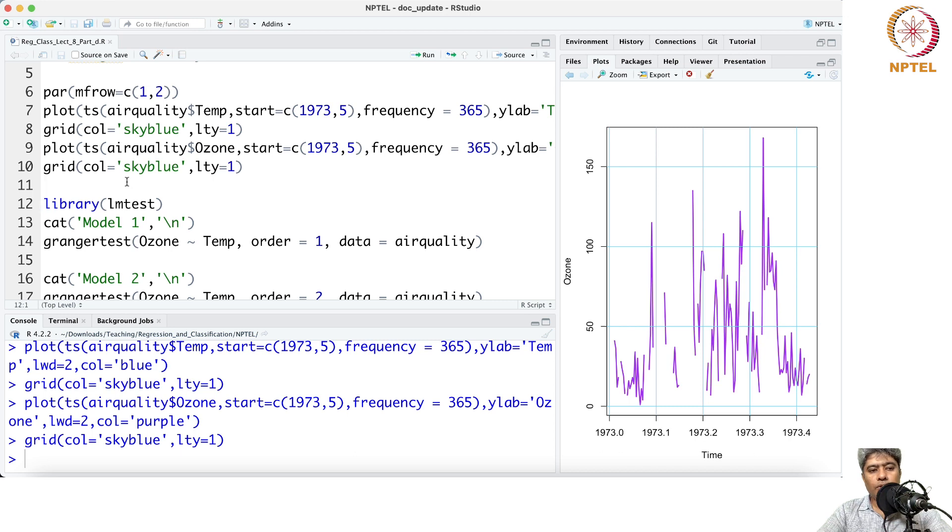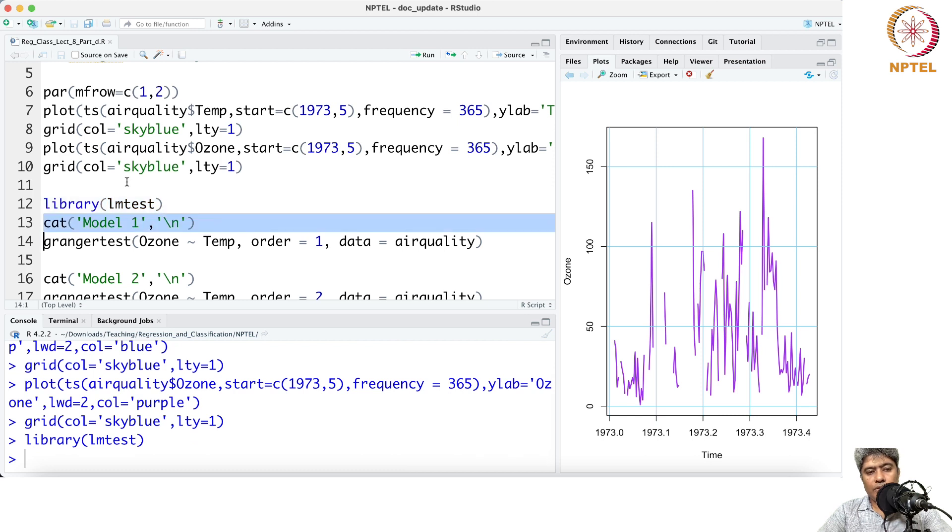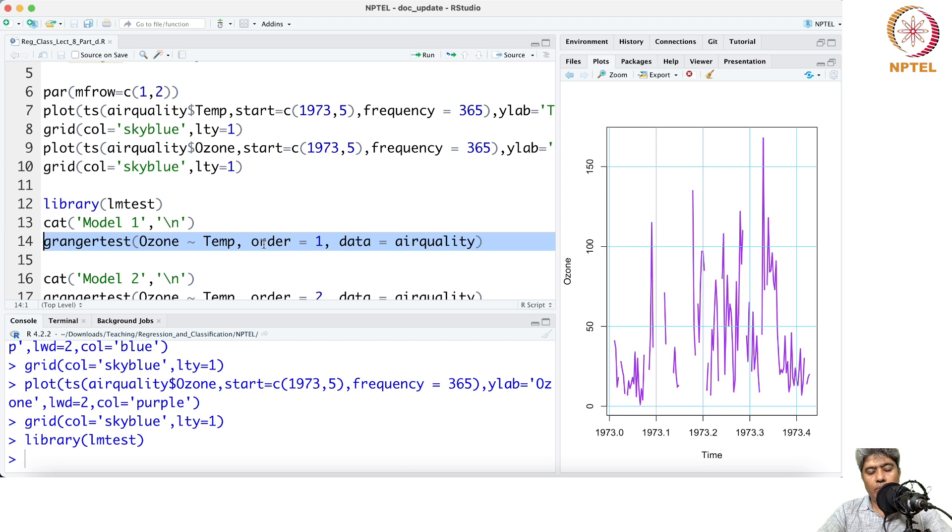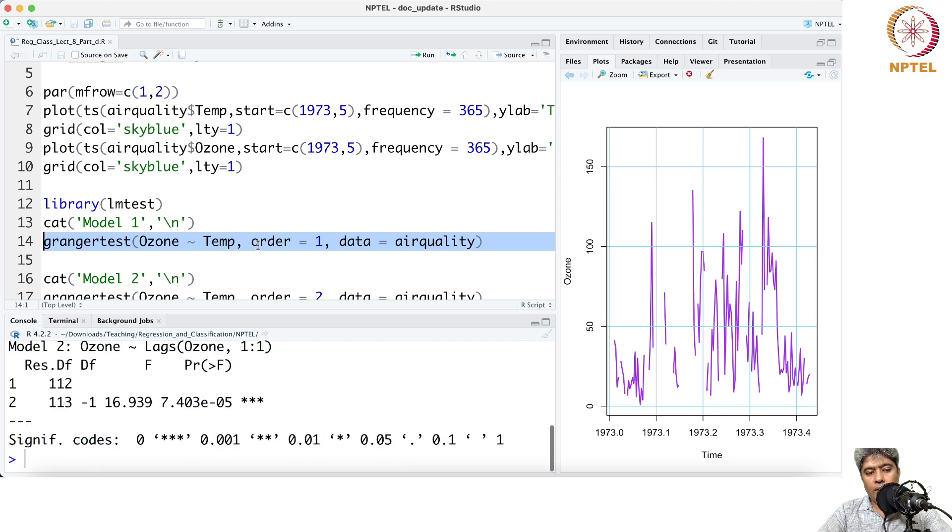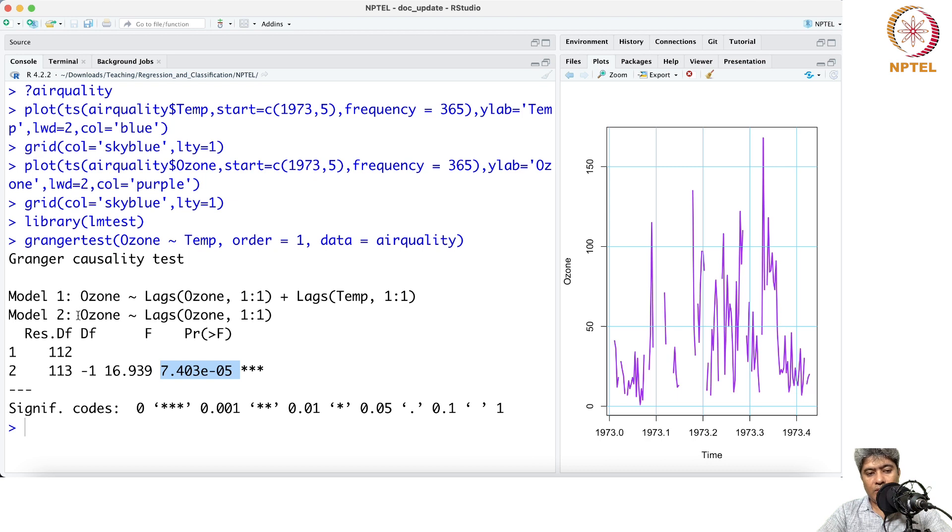The first thing we are running here is from the lm test. The first model that we are trying to fit is the Granger test where ozone is a function of temperature with only lag one. If we run this with data as air quality, we run this, the p-value, this is the F test.